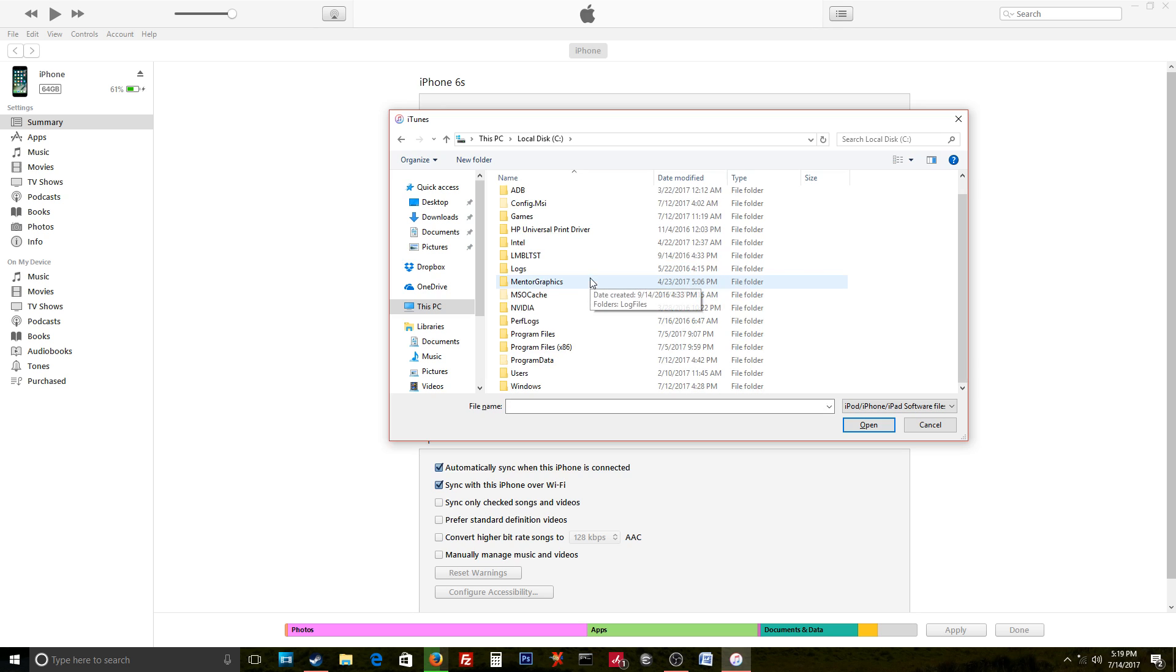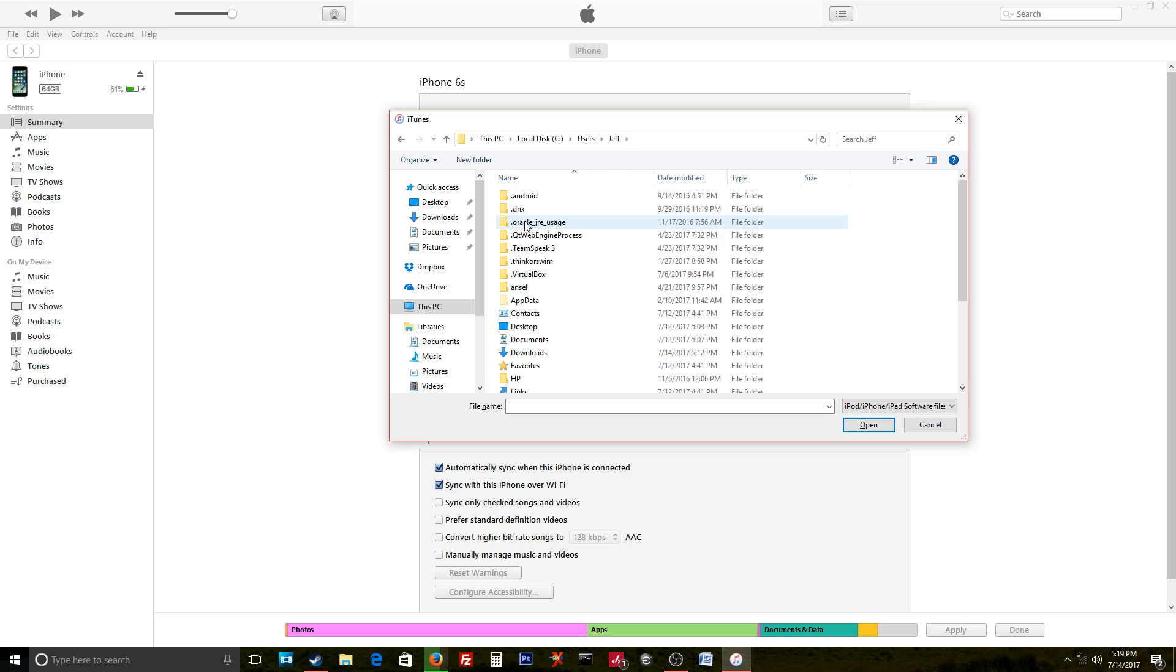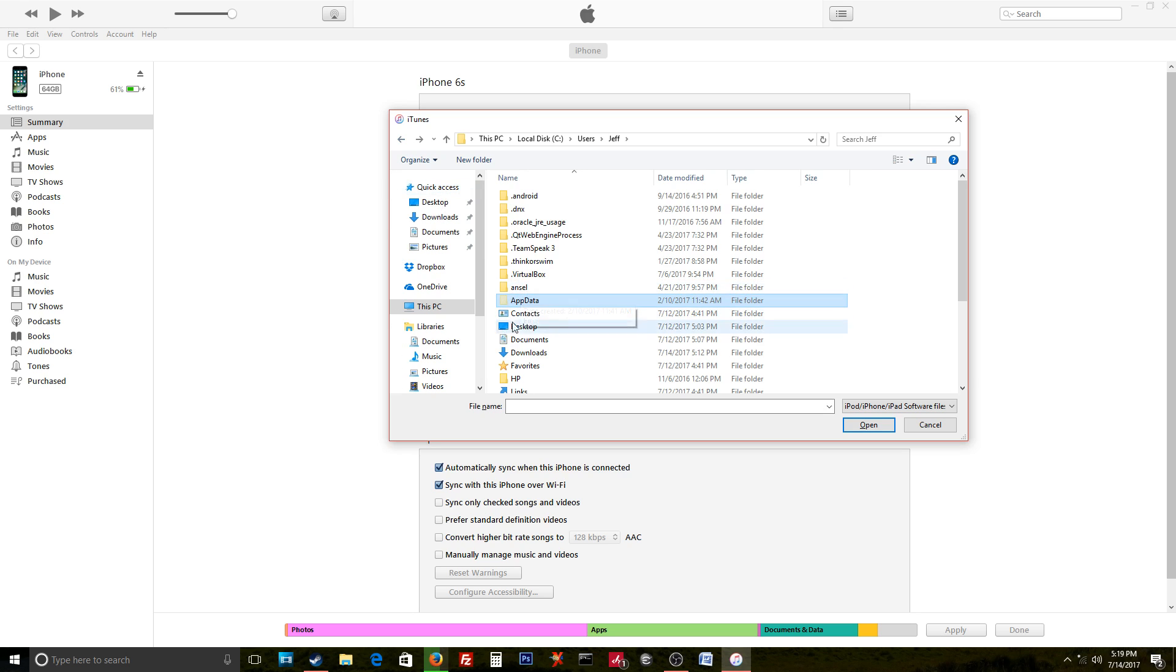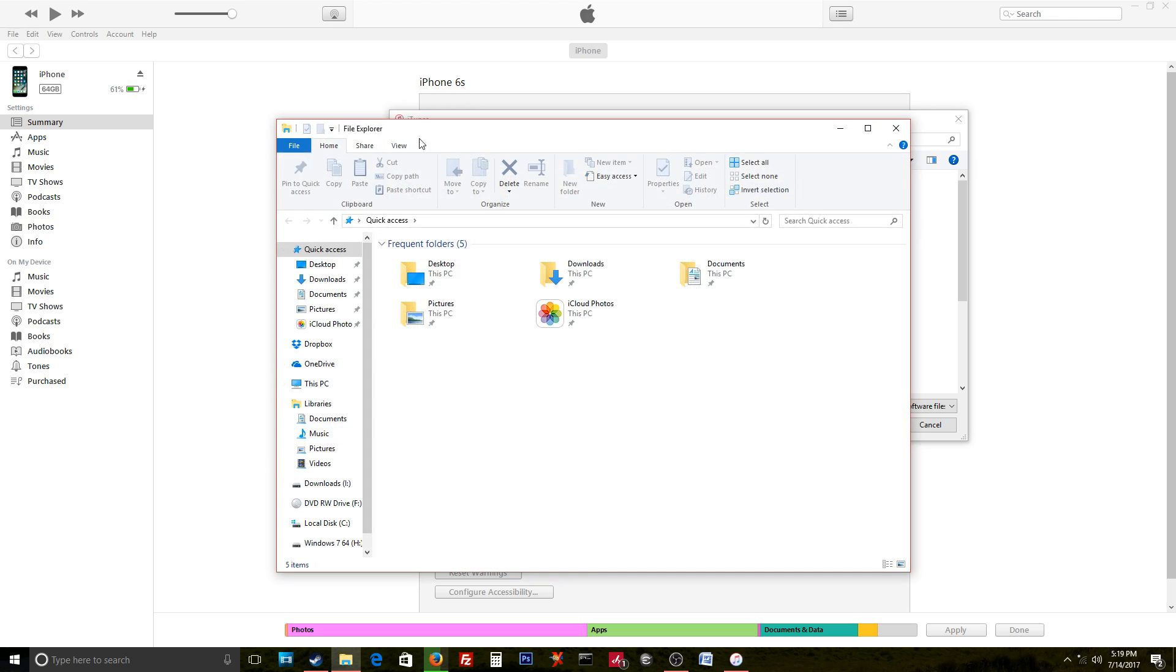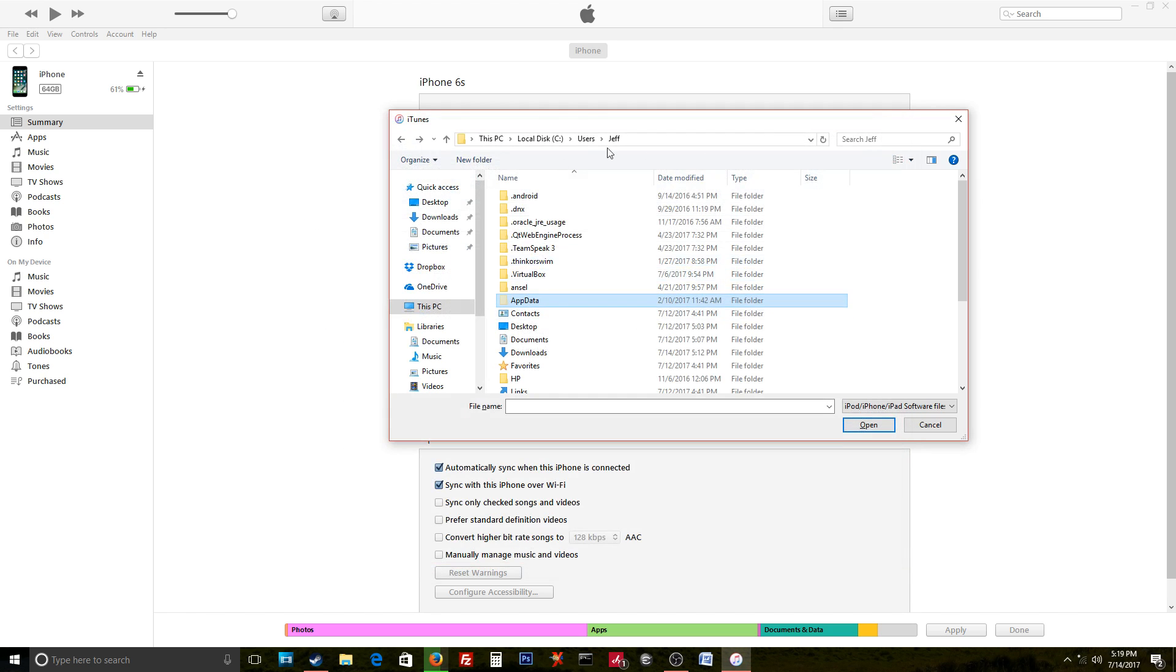You can check by going to Users, the name of your computer, AppData. If this isn't visible, you're gonna have to open up a folder and click View, and click show hidden items, and then close it out, come back in, and it should reappear there.